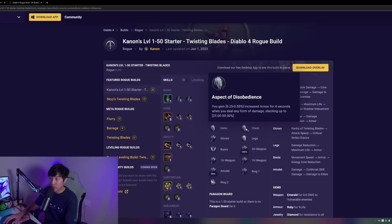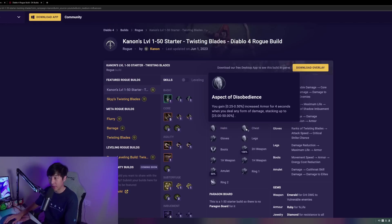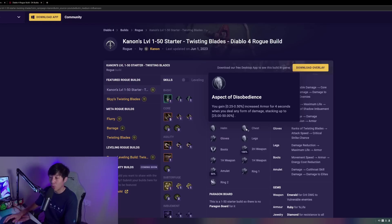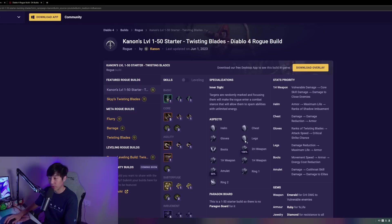On the chest piece, we're going to be taking Aspect of Disobedience. This is going to give us really nice early game armor. Again, this works really well with skills that are just hitting a lot. We're going to be hitting a lot with Twisting Blades. This just works really well.